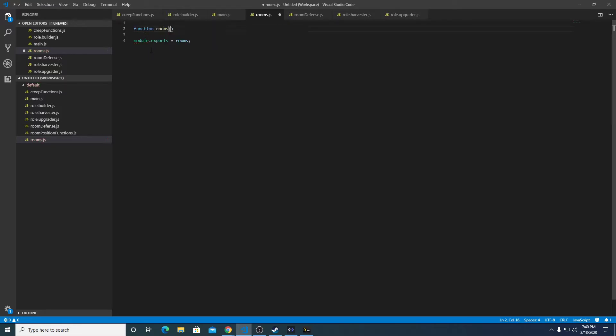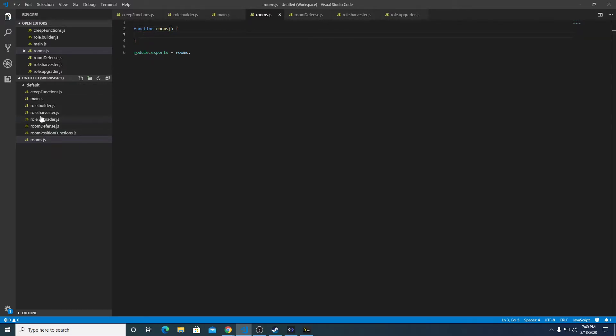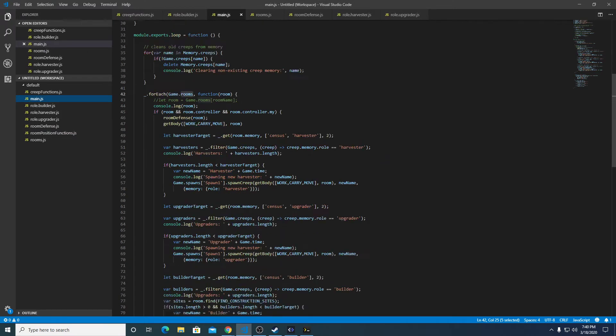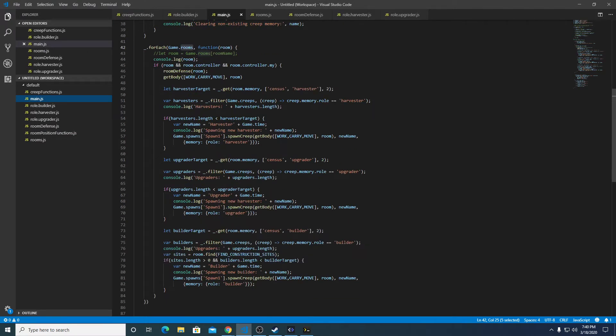And it's going to take a parameter, actually it's not going to take a parameter, it's going to just be sort of a copy of this main logic. But how we're going to do it is for each game.room.